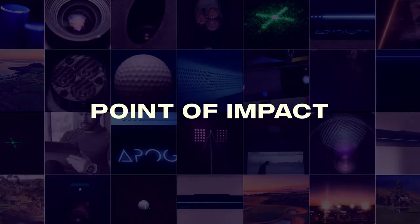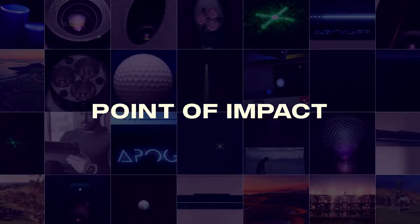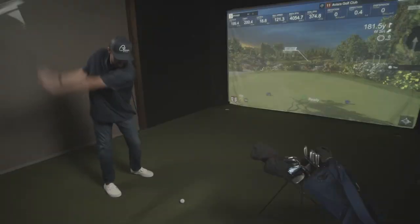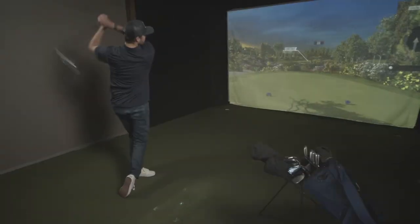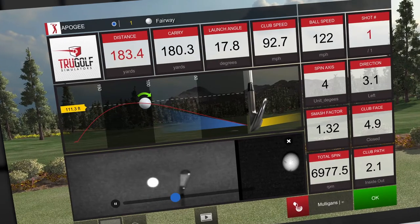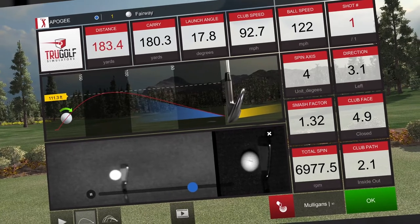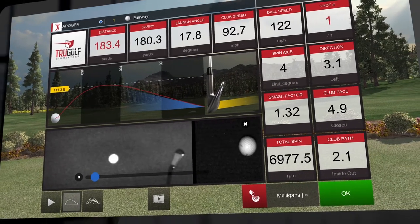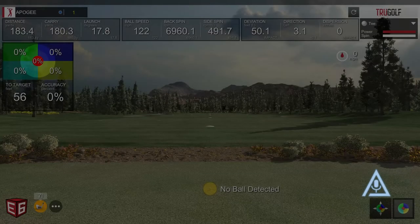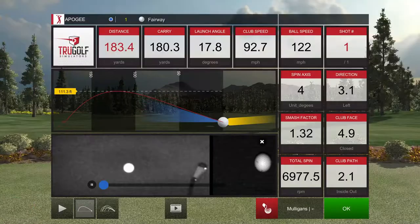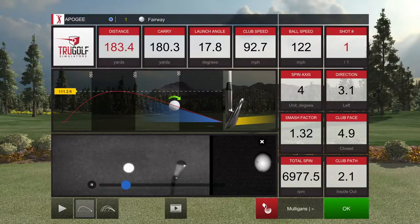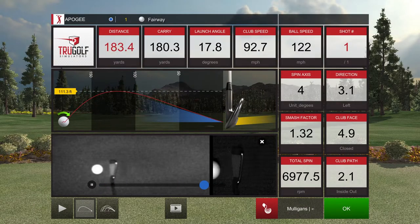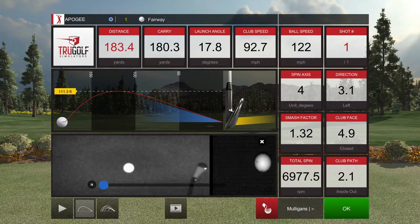View, review, scrutinize, and see every shot with Apogee's Point of Impact interface. Point of Impact provides a slow motion video playback of the club's action through the ball. This scrub-able video replay is available for course play, driving ranges, and the short game facilities in E6 Connect.